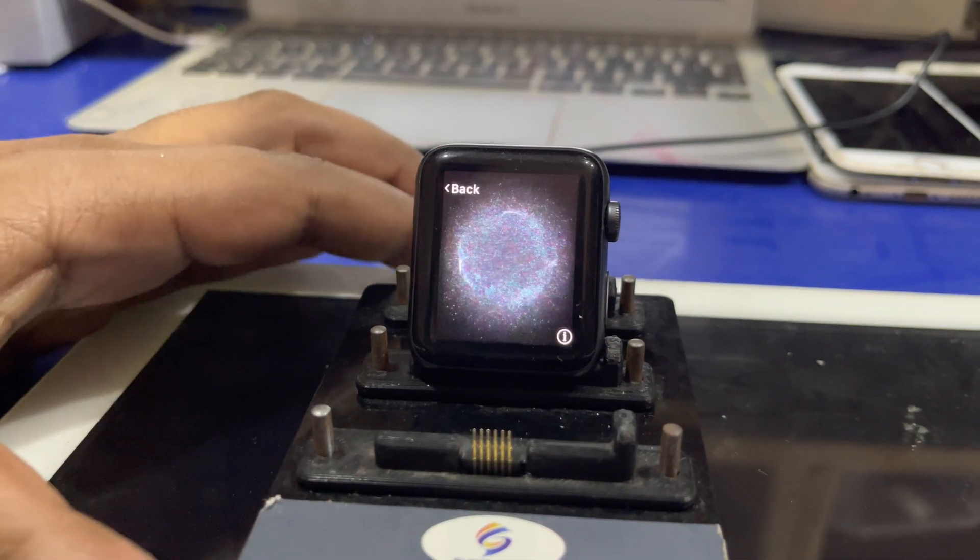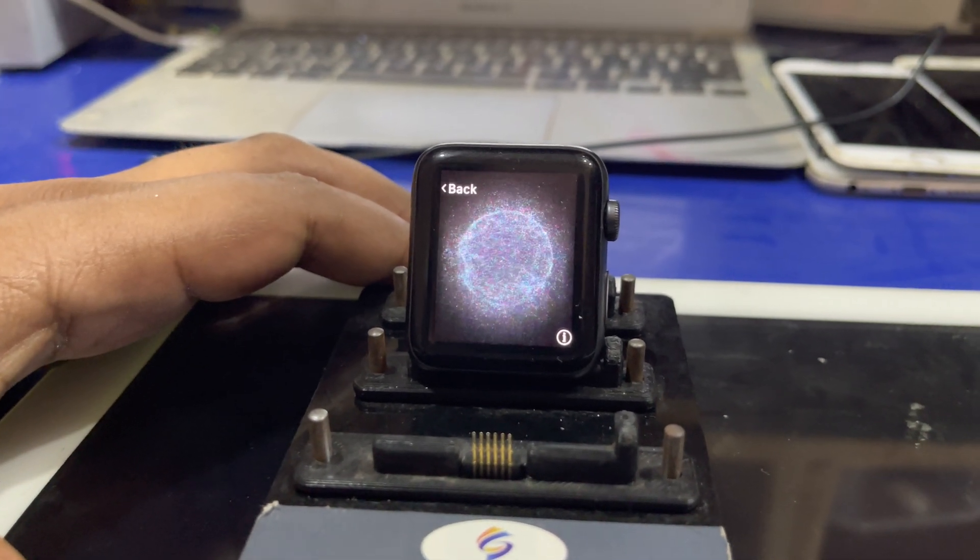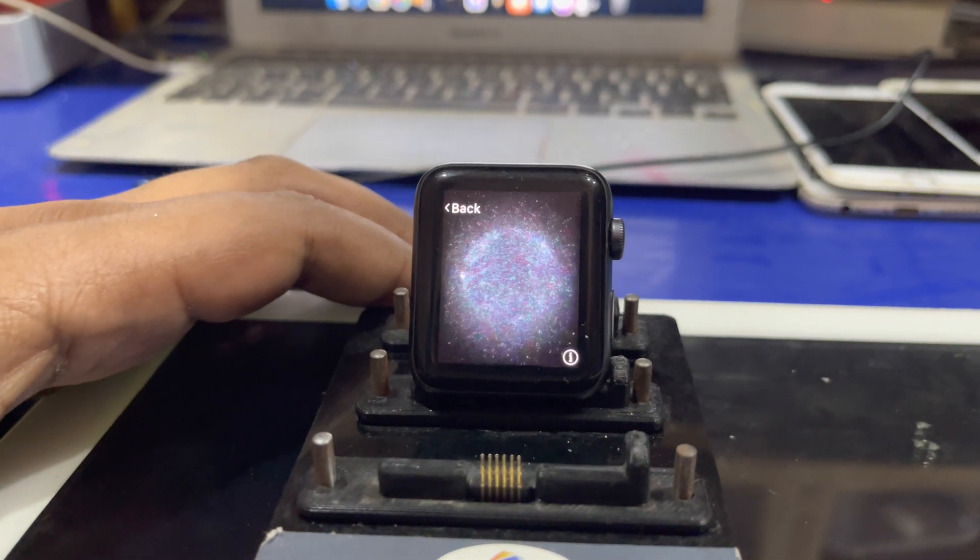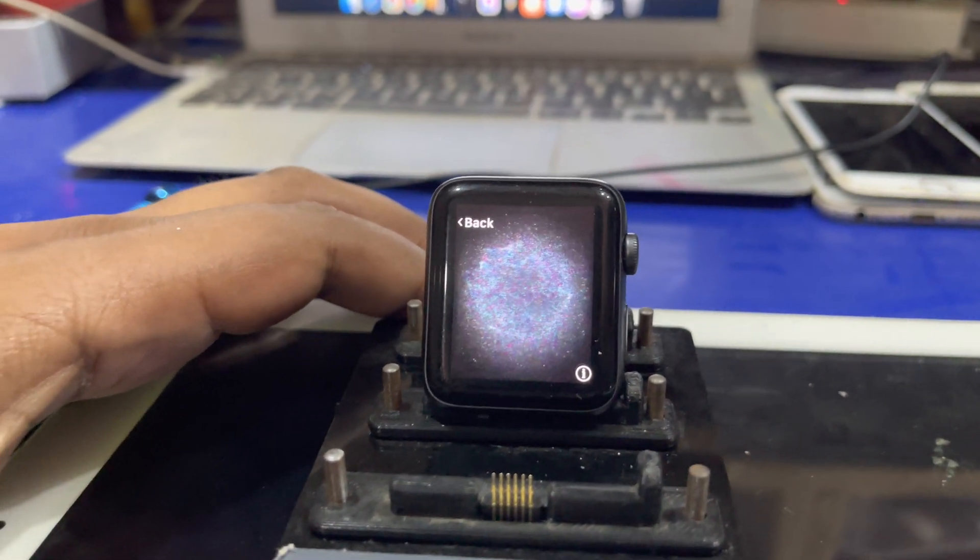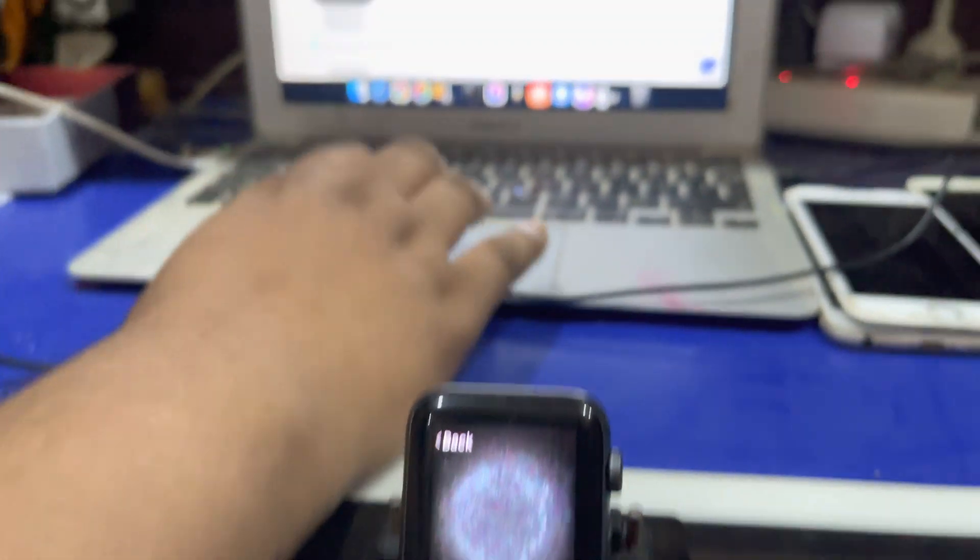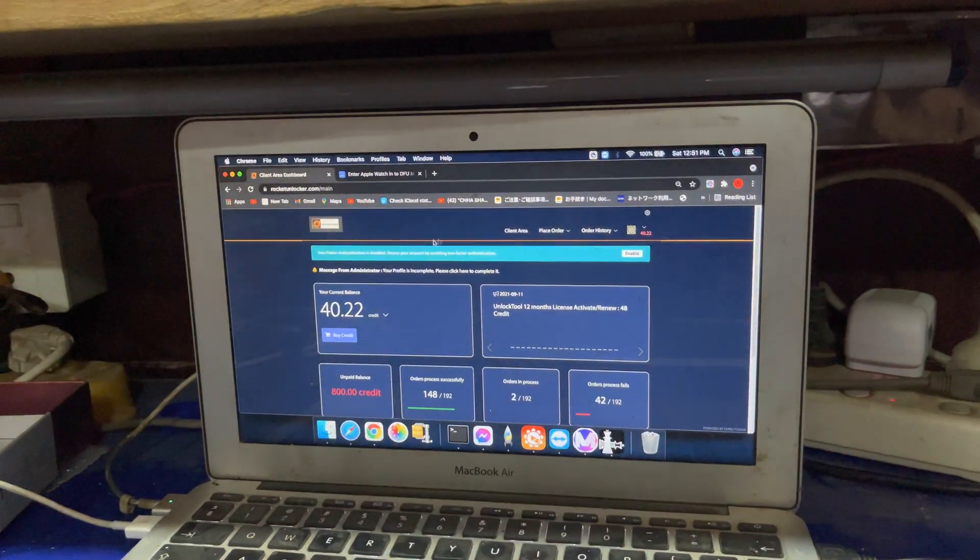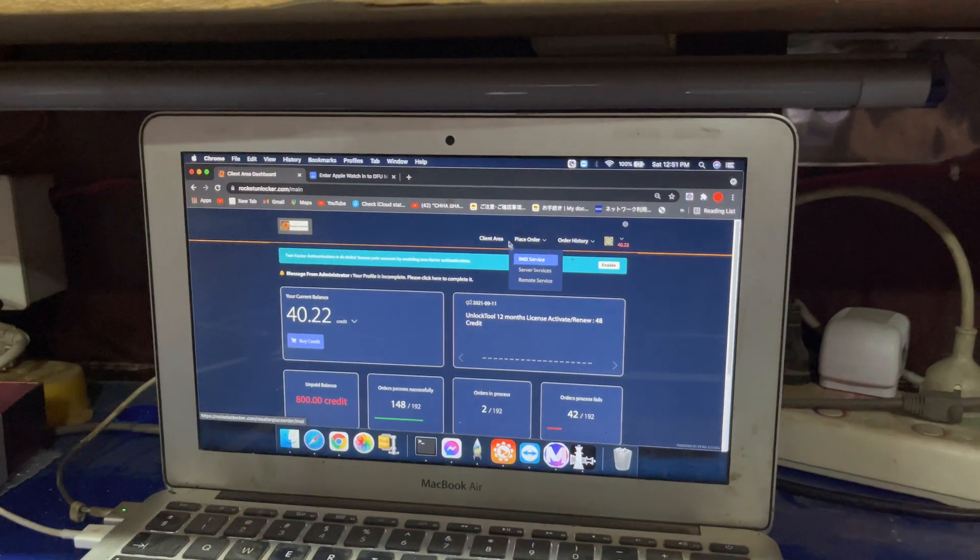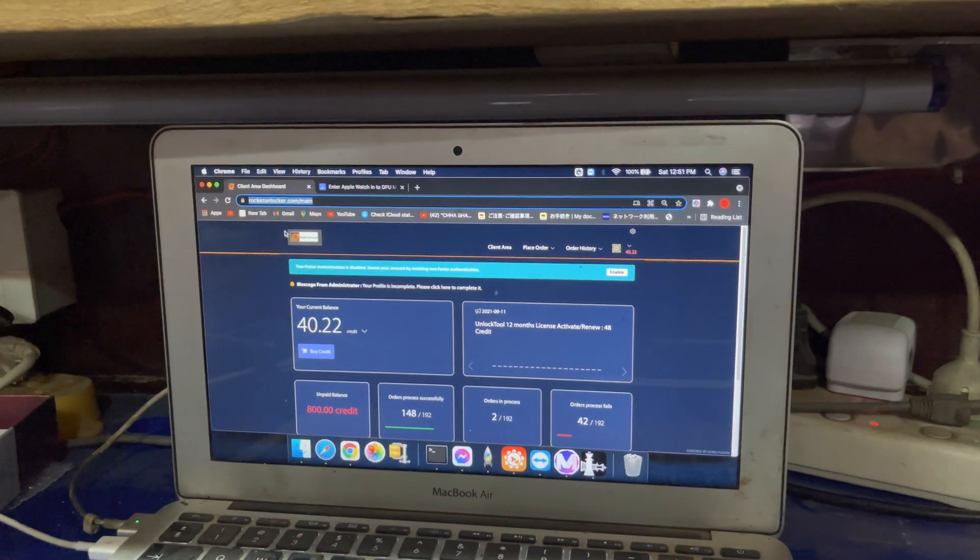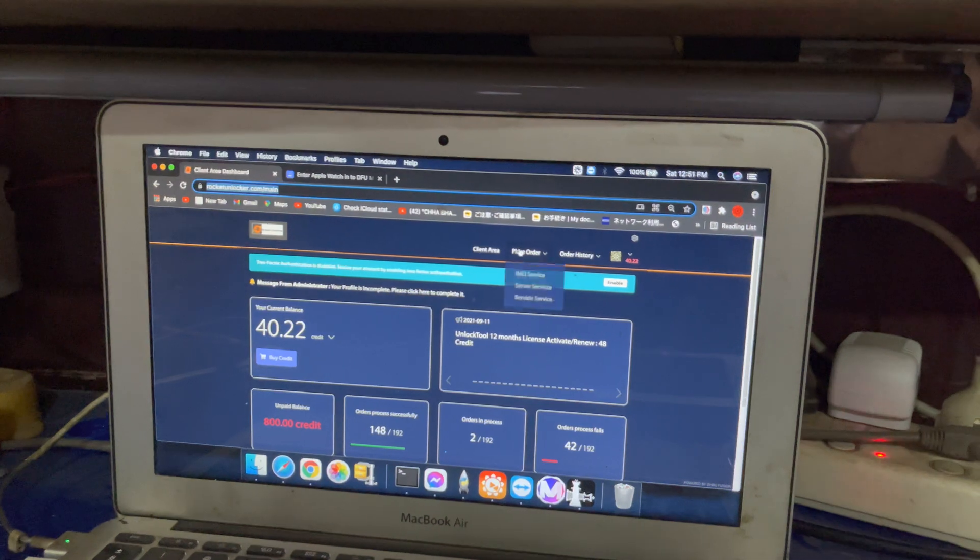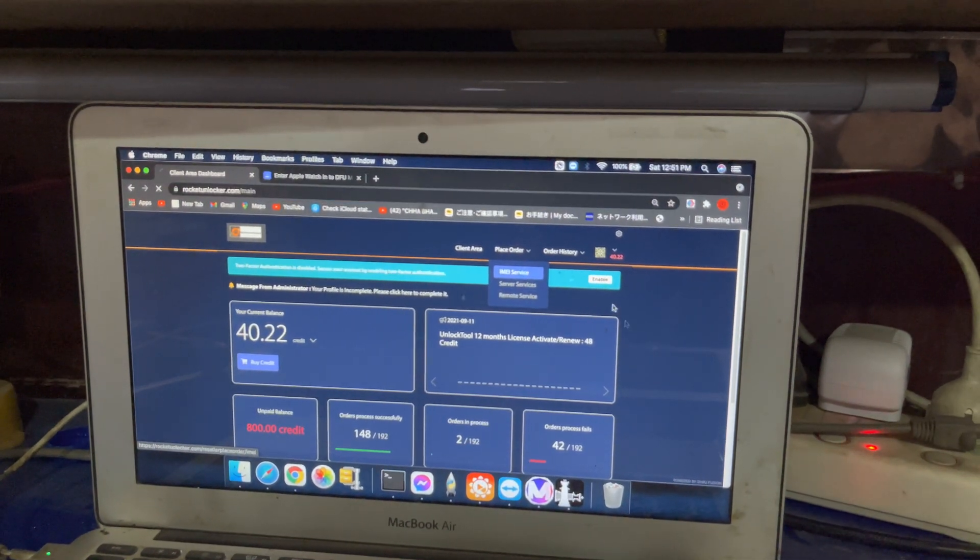Welcome guys, today I will show how to bypass Apple Watch Series 3 permanently. First of all, you need to download related software for this. You can go to rocketunlocker.com and create an account and login there, go in IMEI service.